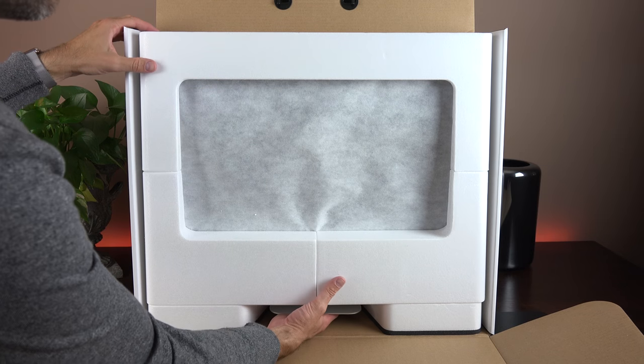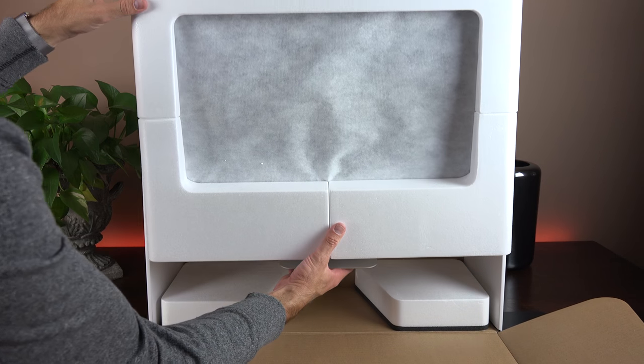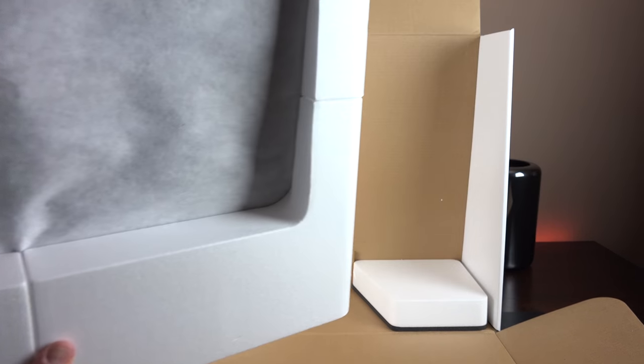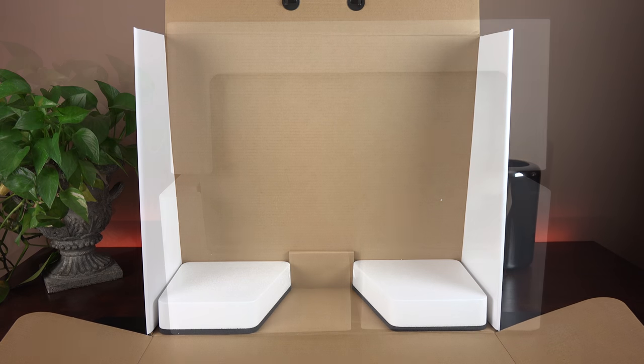So getting to the Mac, it's actually fairly lightweight. It only weighs 12 pounds, so I can easily pick up this package and remove it so we can get the box out of the way.